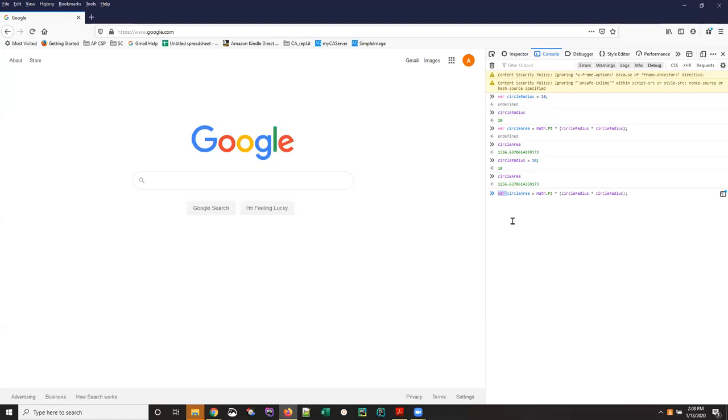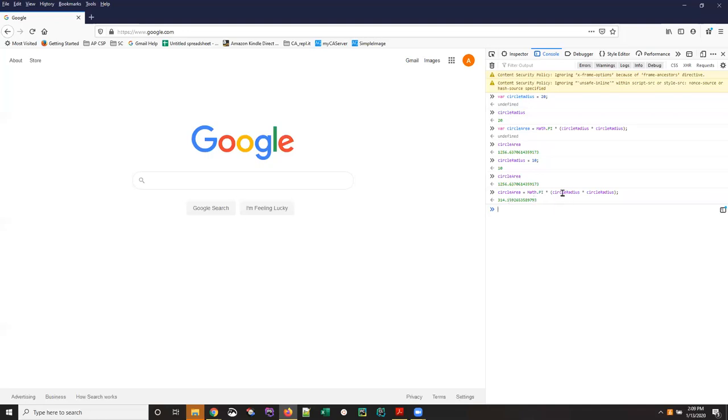I don't need to redeclare the variable I'm just trying to recalculate it so I deleted the var at the front and at this point I see that the circleArea based on a circleRadius of 10 is substantially smaller than it was when the circle radius was 20.